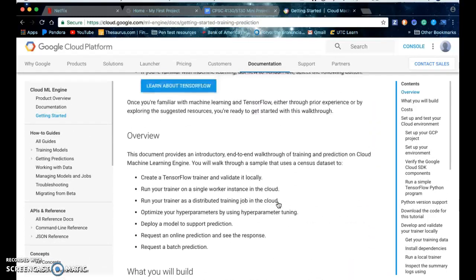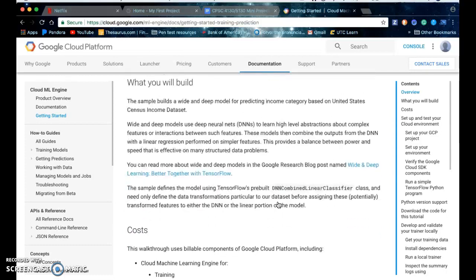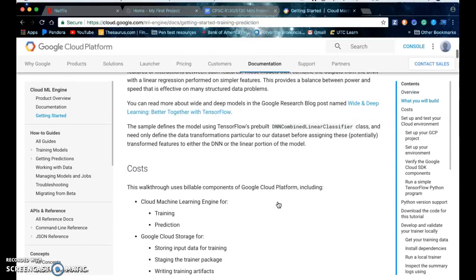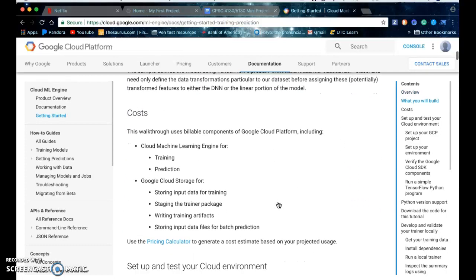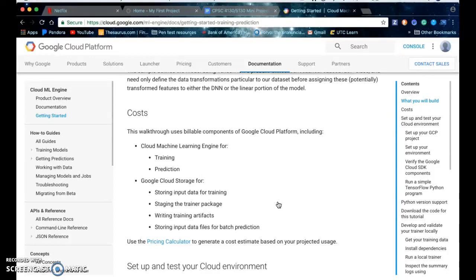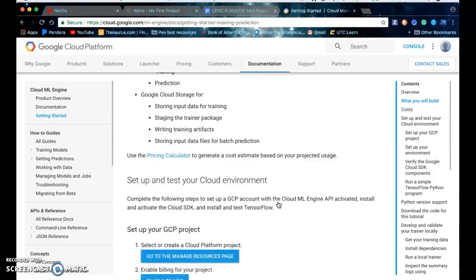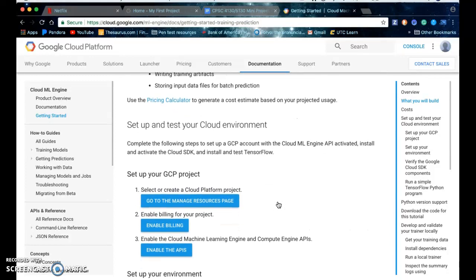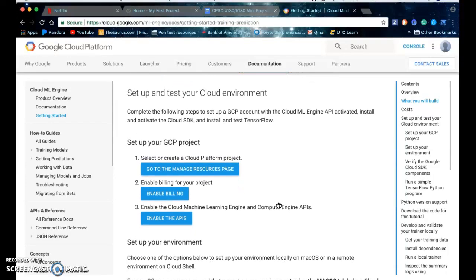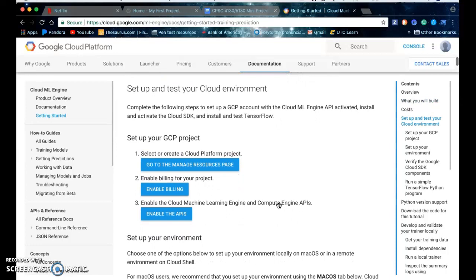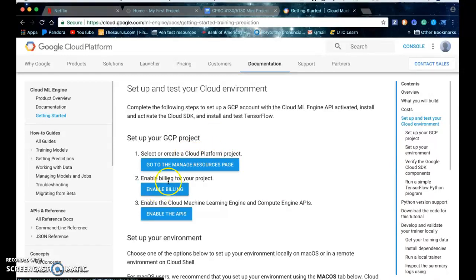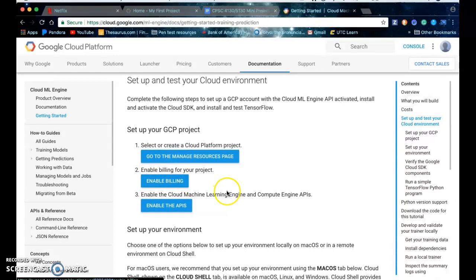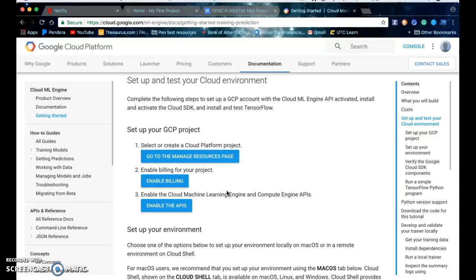You can read through all of these but basically to train your model it'll cost a few dollars so you have to enable billing for your Google Cloud project. First you make your project on the cloud platform console then you enable billing for the project and then you enable the cloud machine learning engine and compute engine API.